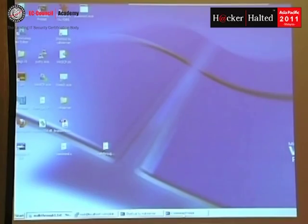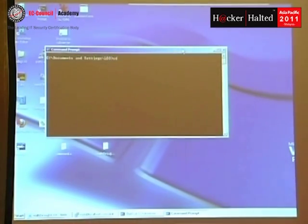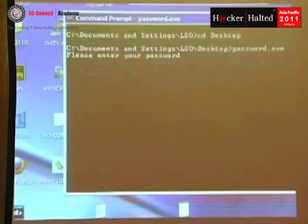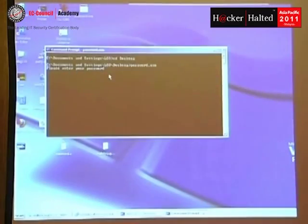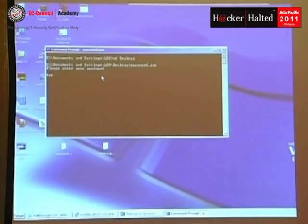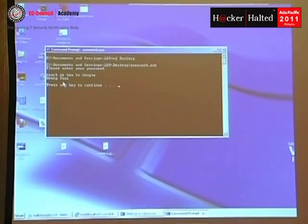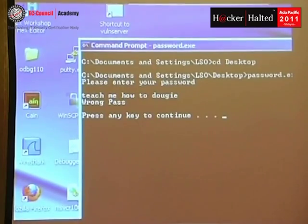We're going to open up a command prompt and run password.exe. You notice password.exe prompts for a password. Now we get to write 'teach me how to buggy,' and that bad boy told us — damn. That's frustrating.